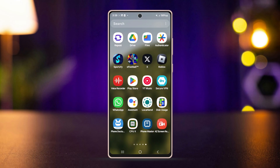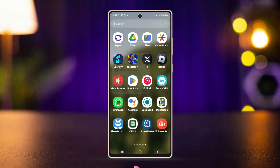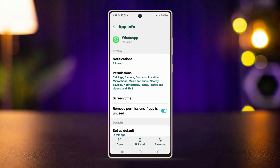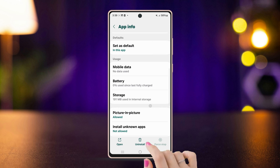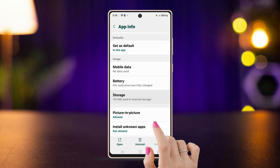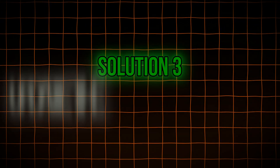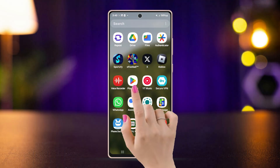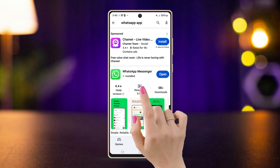Solution 2: Clear cache and force stop. Long press on the WhatsApp icon, tap on the i button, press Force Stop, go to Storage, and tap Clear Cache.